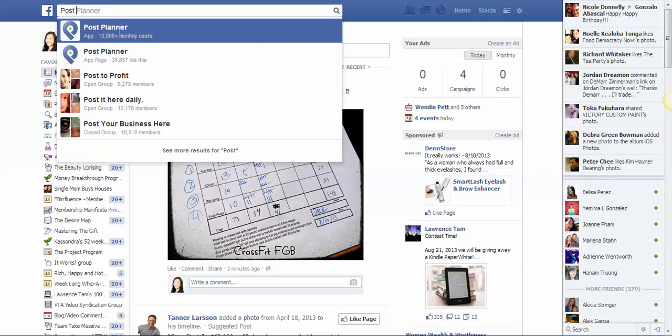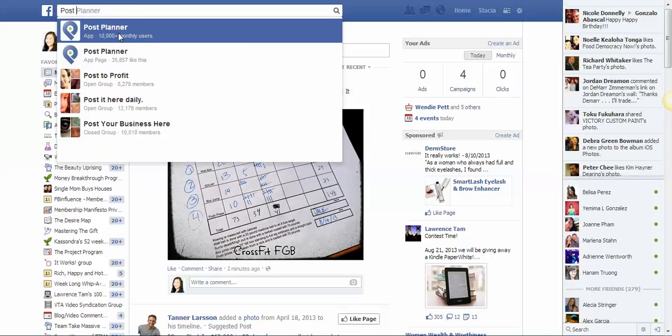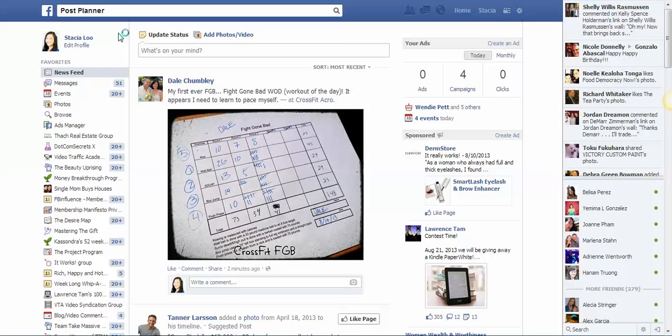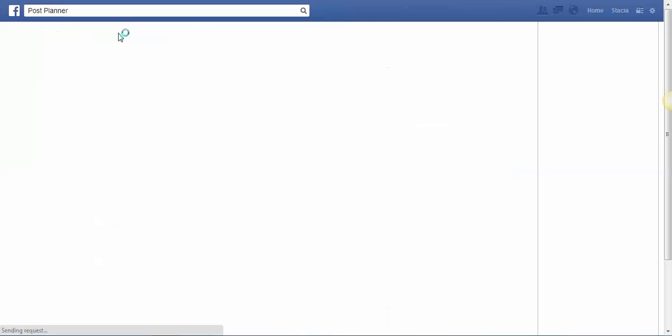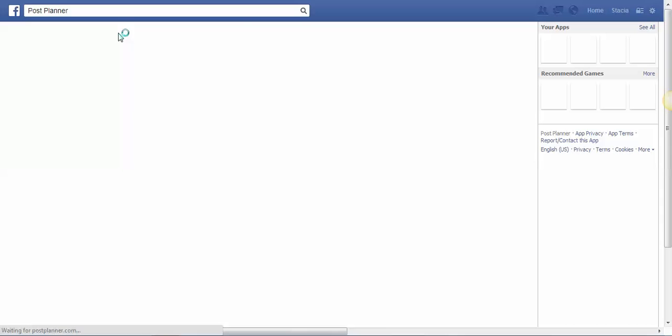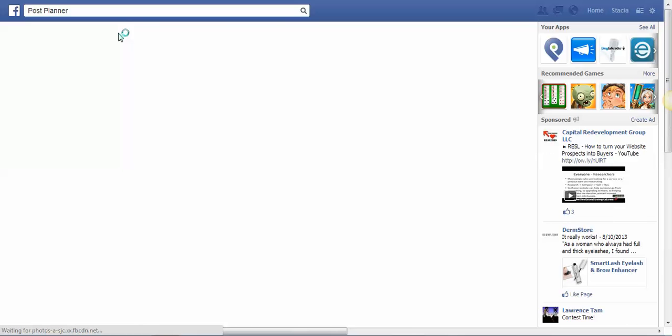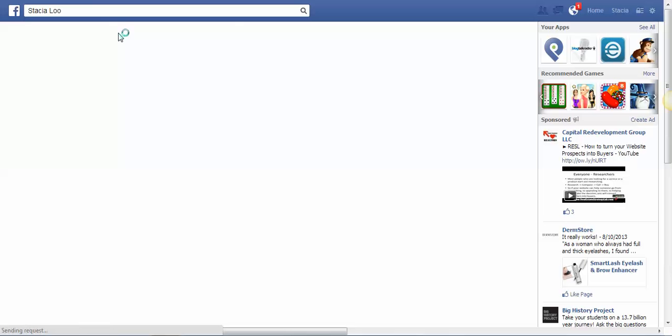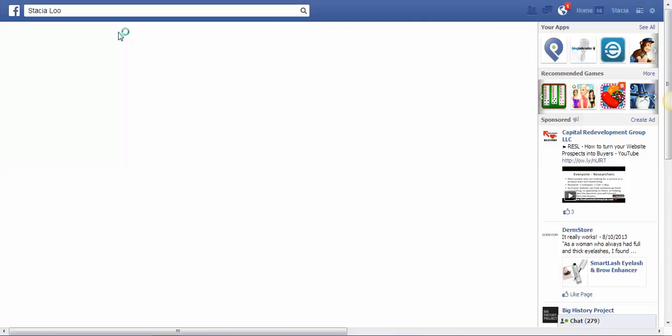The cool thing about this app is that it also helps you come up with ideas on Facebook status updates, what to post, questions, ideas, quotes, so it makes it really fast and easy for you to post. You can also create your own app so that when people see those posts, it'll actually be labeled as your website name or your business name if you want to.